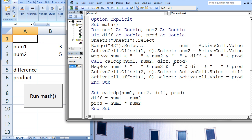Although the argument names in both argument lists are the same in this example — num1, num2, diff, and prod — in general, the argument names may be different. However, the number of arguments in both argument lists must be the same. In this case, there are four arguments in both lists.